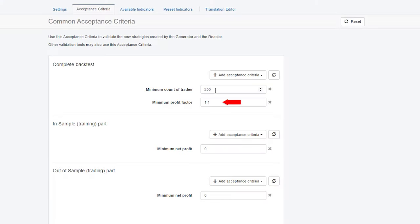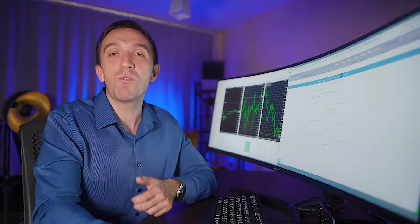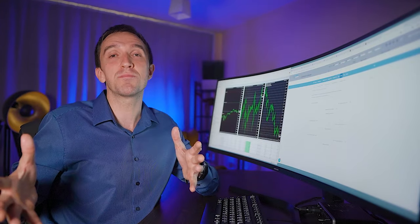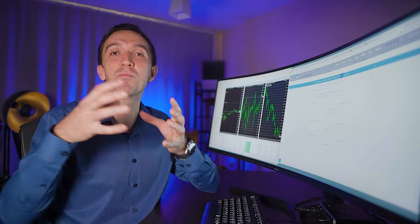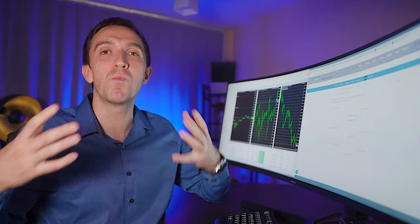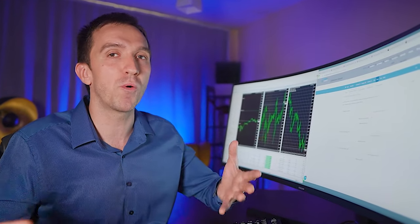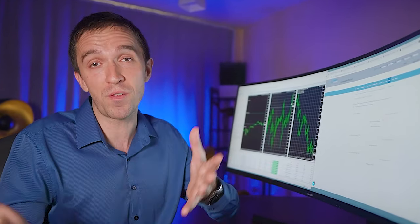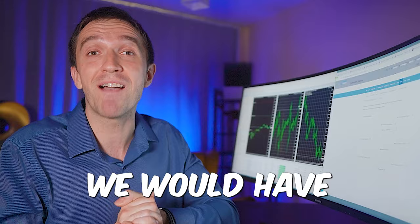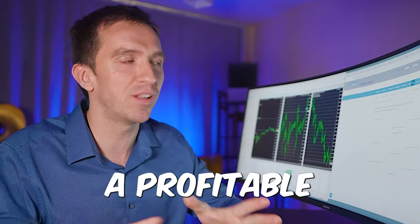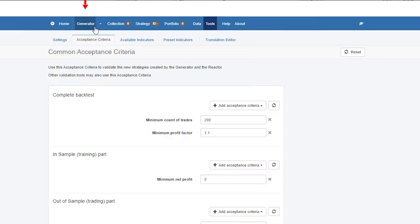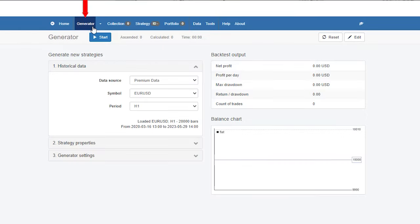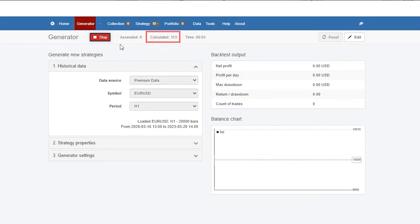And as well, I will stick to minimum profit factor 1.1, or for the beginners, this means that all the profits divided by all the losses should be more than 1.1. Or in other words, we would have a profitable trading robot. Now, if I go to the generator and I hit on start, you will see that this is really, really fast software.